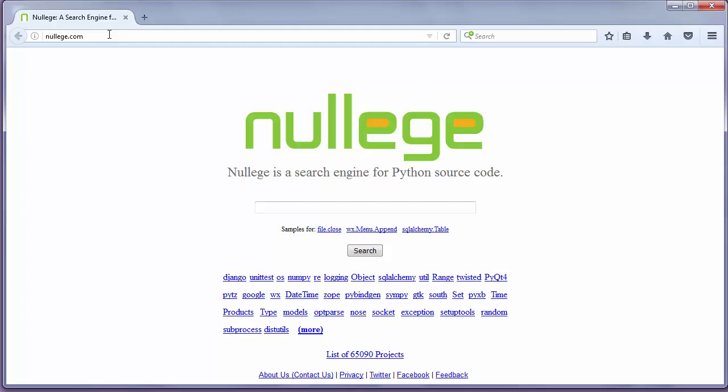You can search anything that is related to Python code. For example, I'll search something from the Pygame module.